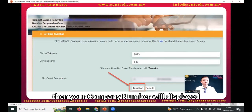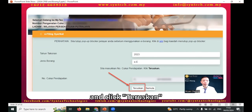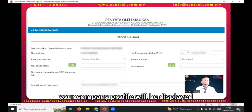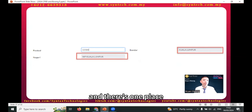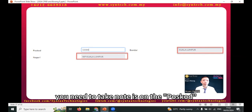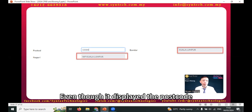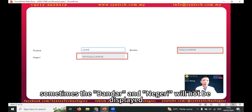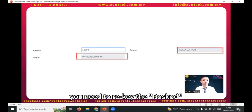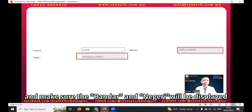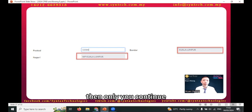Your company number will display — click 'Teruskan.' Your company profile will be displayed; check it accordingly. One important thing to note is the postcode field. Even though the postcode displays, sometimes the bandar and negeri will not be shown. You need to re-enter the postcode and make sure the bandar and negeri are displayed before you continue.